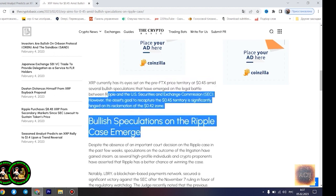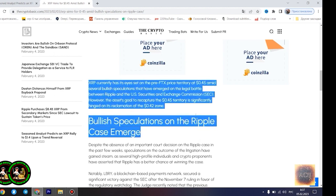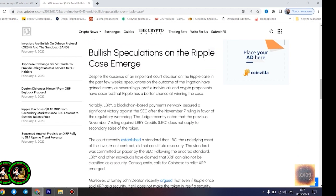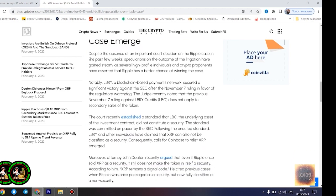Agrag believes the $1.4 price point would play out once XRP starts experiencing a trend reversal. However, he disclosed that the Fibonacci point at $0.786 would serve as a significant resistance point for the asset's price movement. Notably, if XRP can conquer the resistance at this level, its bullish run to $1.4 becomes even more likely.